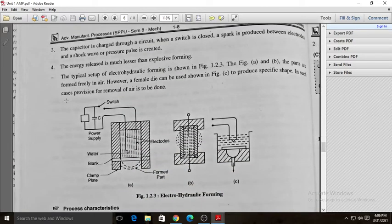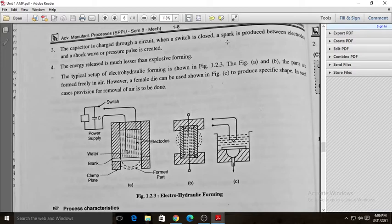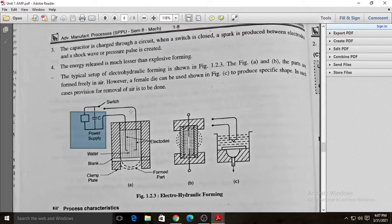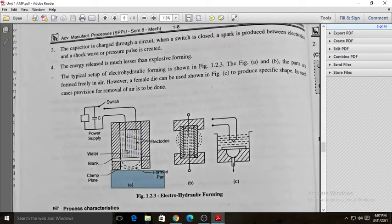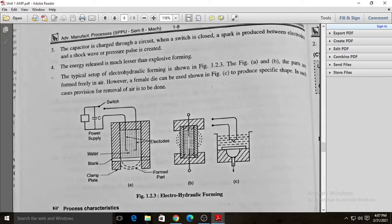Here you can see the power supply, capacitor, and voltage. The capacitor is charged through a circuit; when a switch is closed, a spark is produced between the electrodes and a shock wave or pressure pulse is created. The energy released is much less than in explosive forming. The electrodes are immersed inside the transmitting medium, which is water, and the workpiece is placed on the die. When the switch is turned on, the electric discharge produces a shock wave inside the transfer medium.